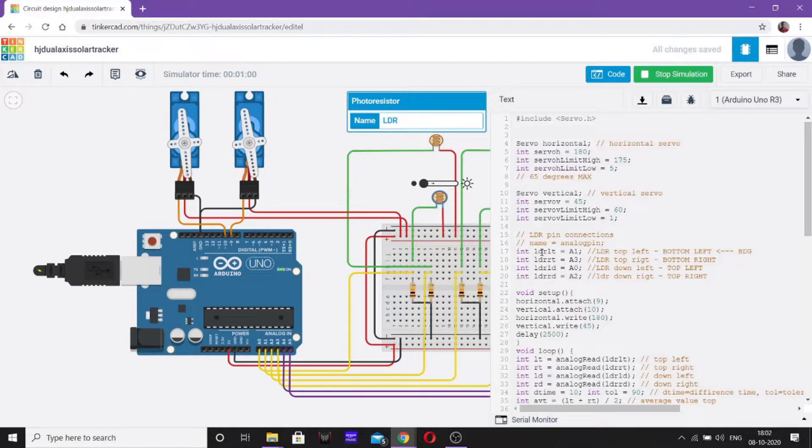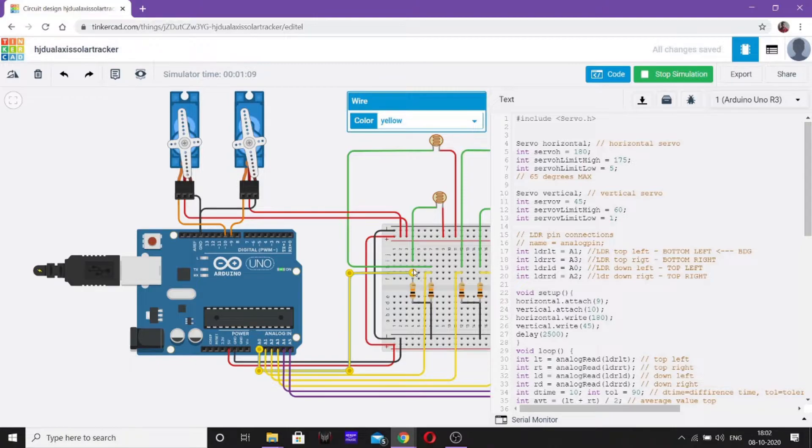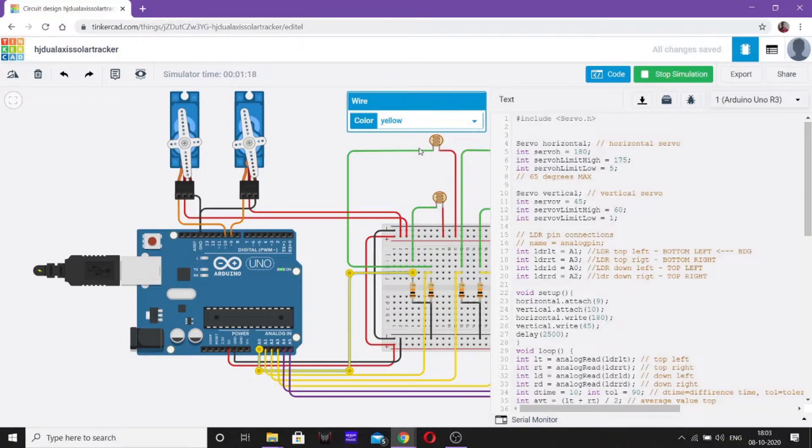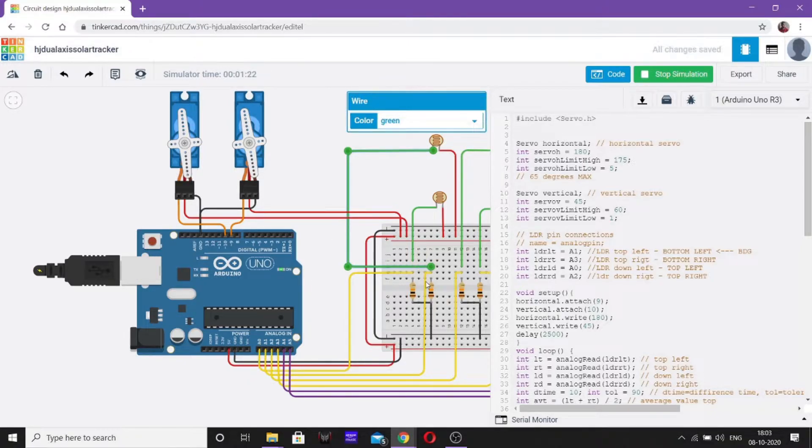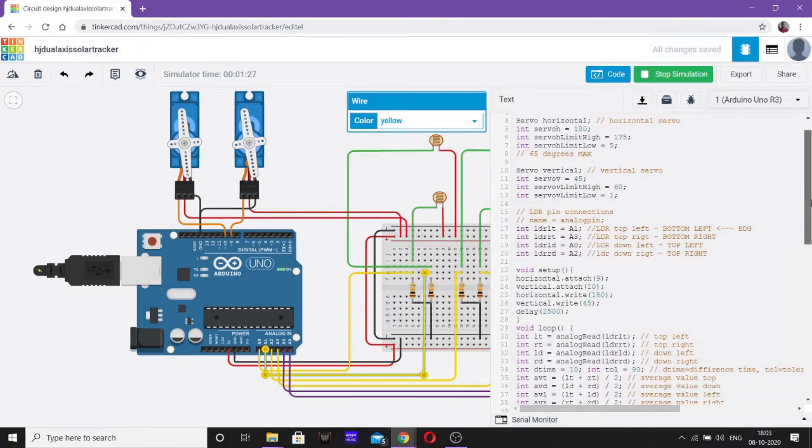Now, let us move towards our LDR pin connections. As I have shown you, these resistors are connected indirectly to the pins of the analog input board. Now, as you can see, the down one is connected to pin A0, as you can see LDR_DL, that means LDR down left. Similarly, LDR_TL means A1, that is the top left one, which is connected to A1. Similarly, A3 and A2 are also connected.